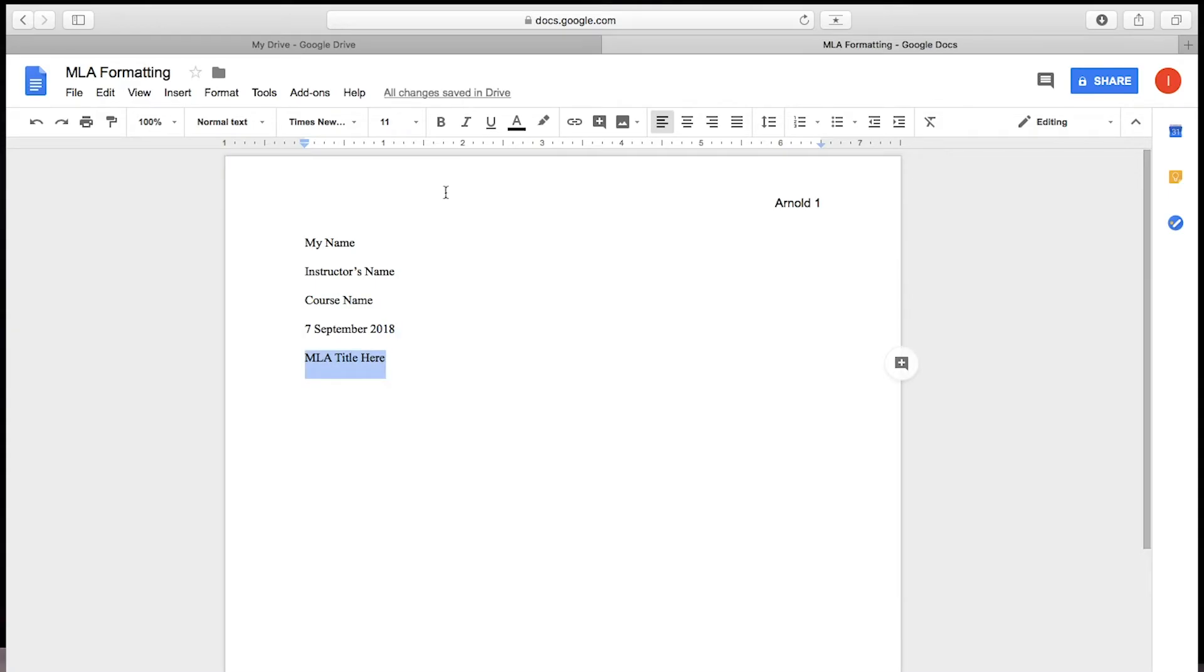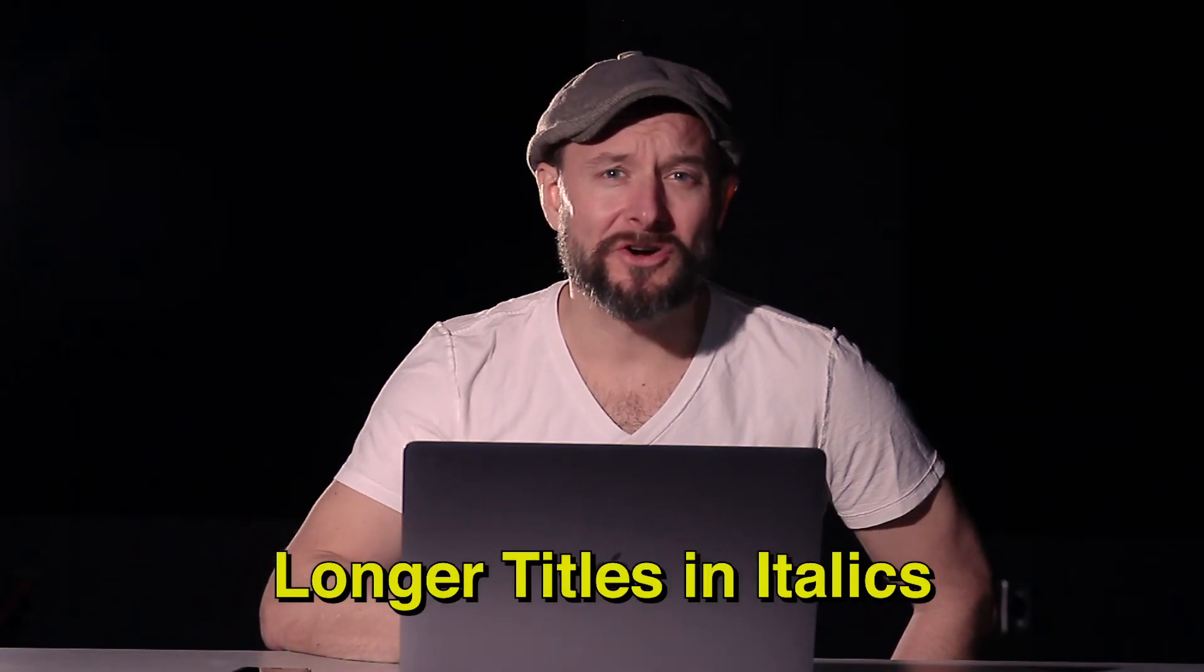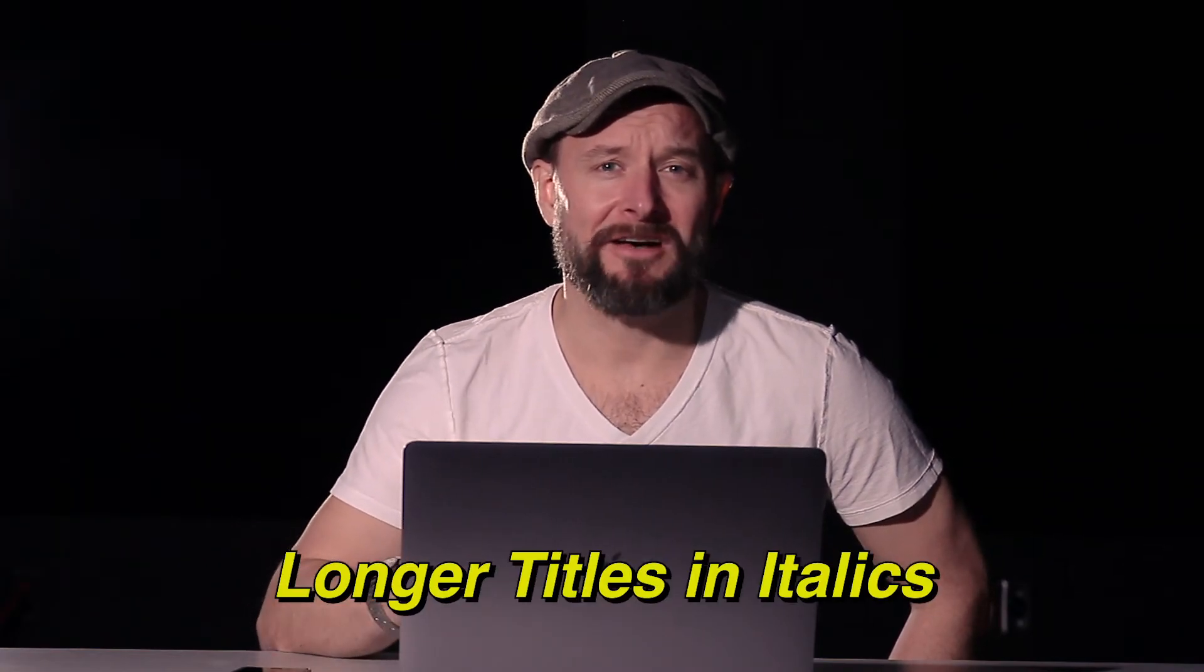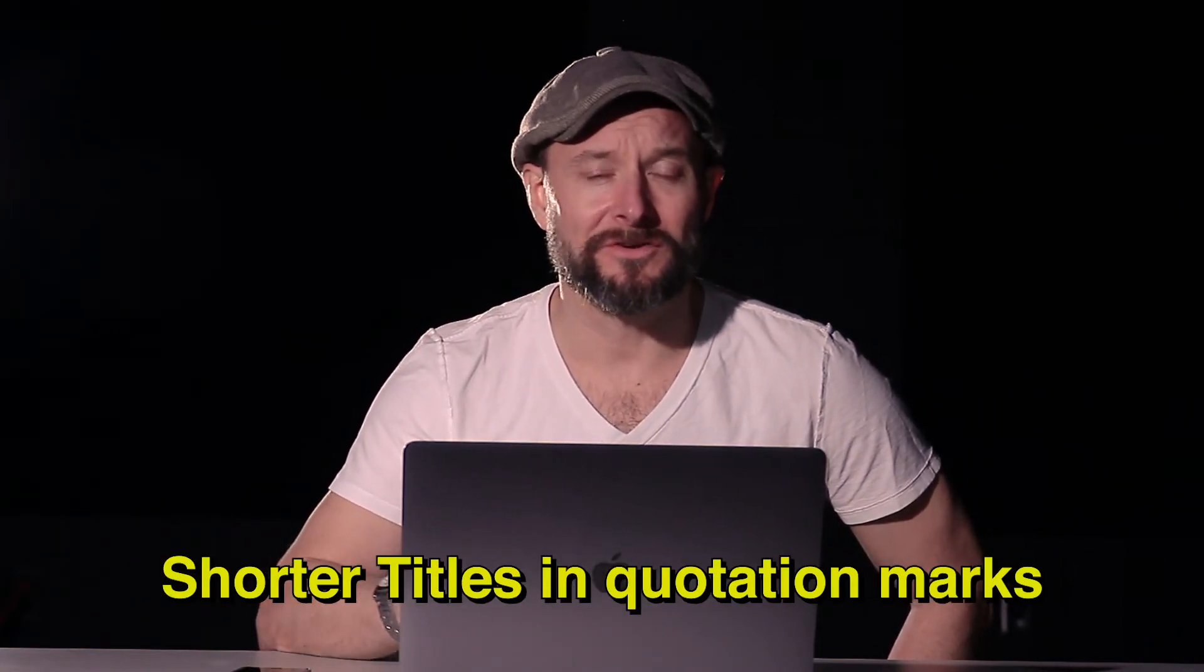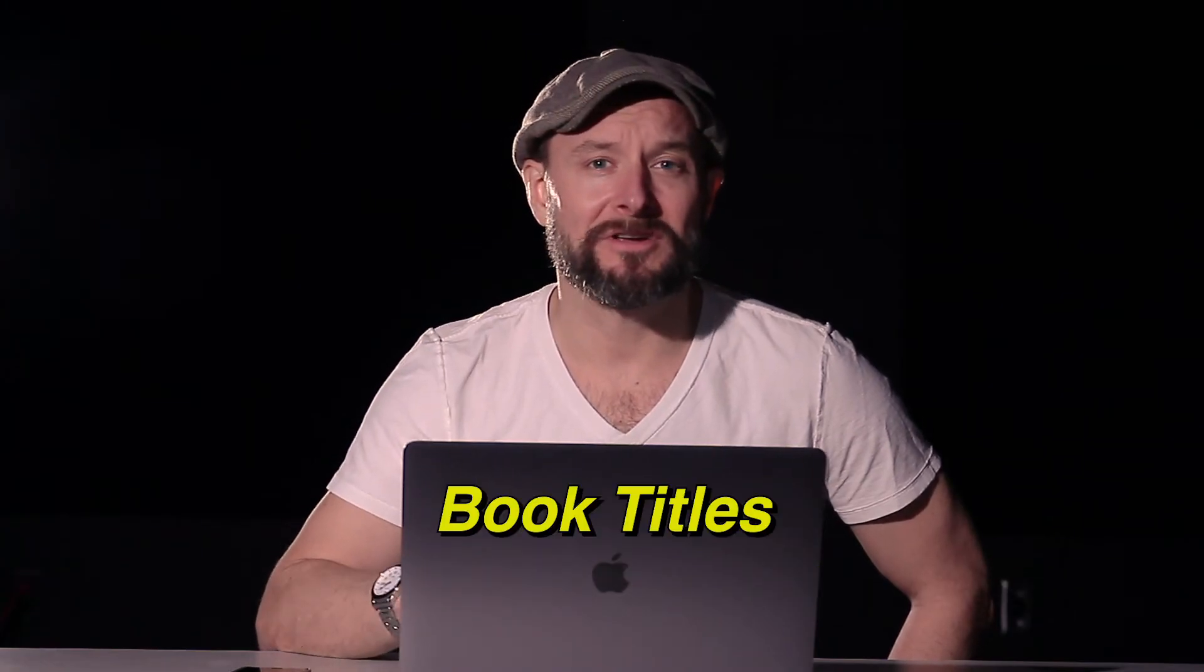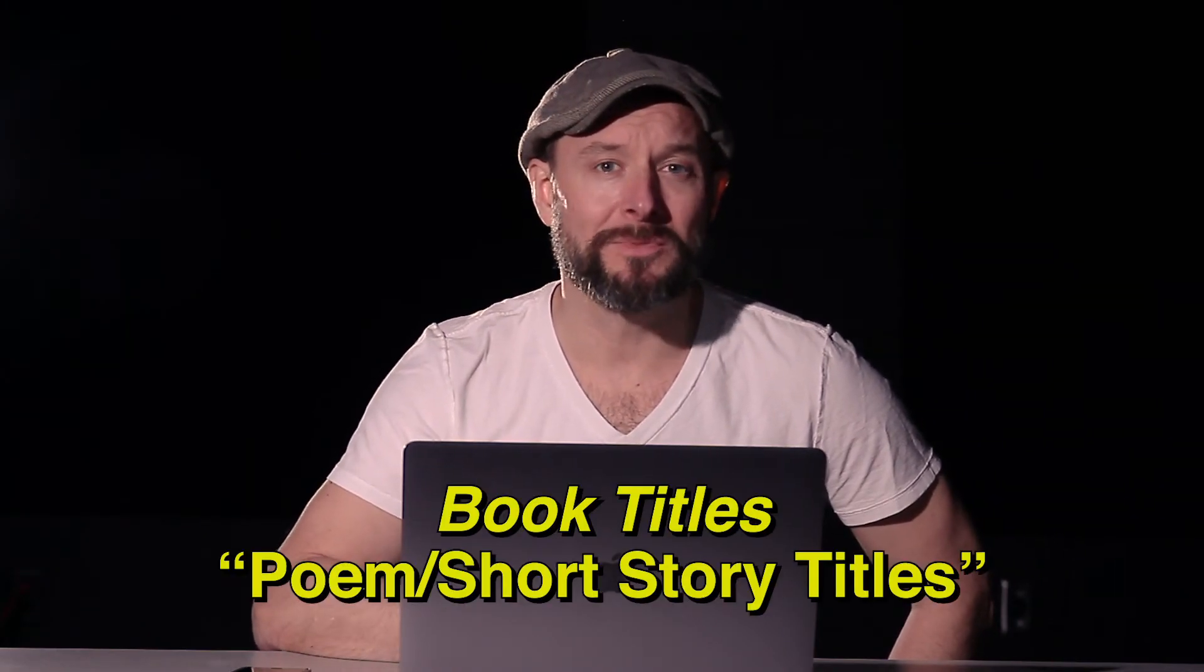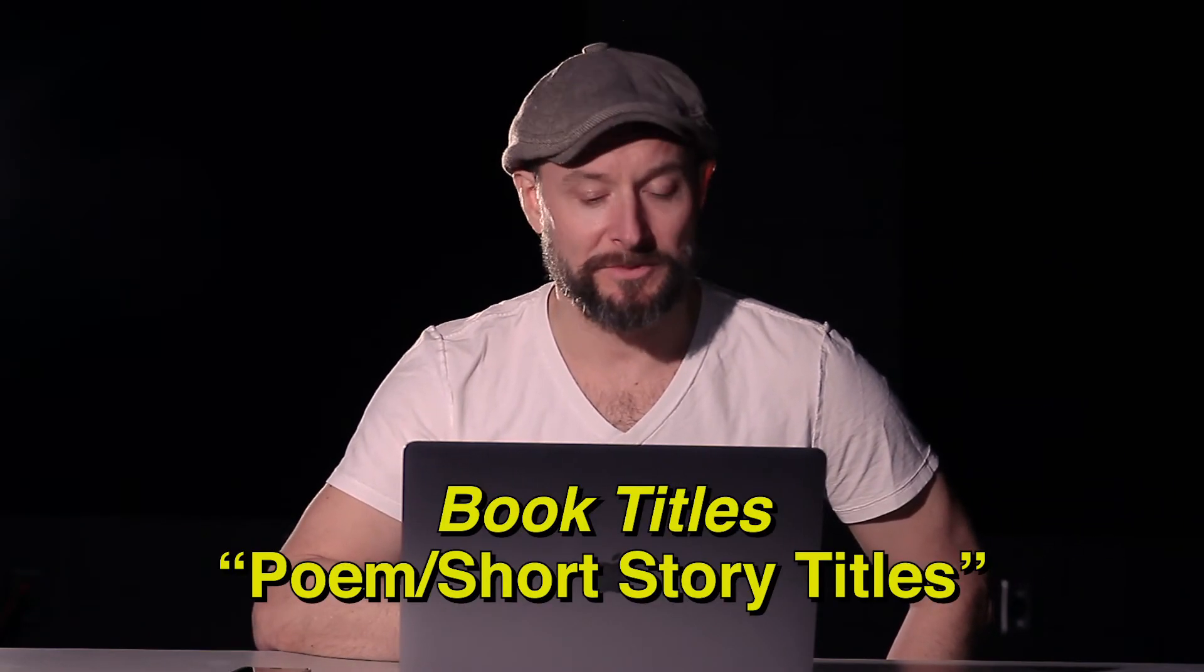Every first line of the paragraph should be indented at half of an inch. That's the default setting in Google Docs. Throughout your paper, you should put longer titles in italics, but put shorter titles in quotation marks. So if it's a book, it's italics. If it's a poem or an article, it would be quotation marks.